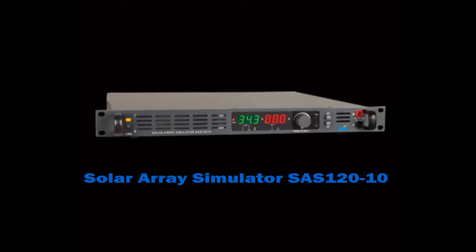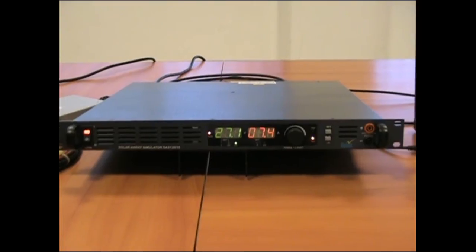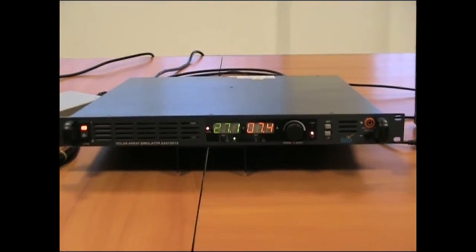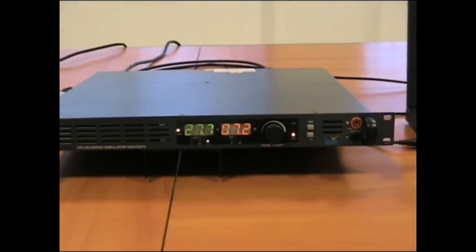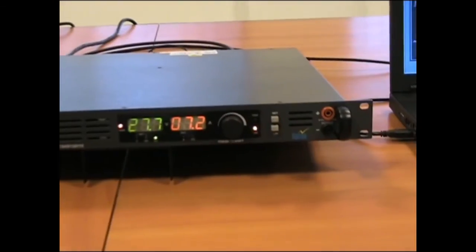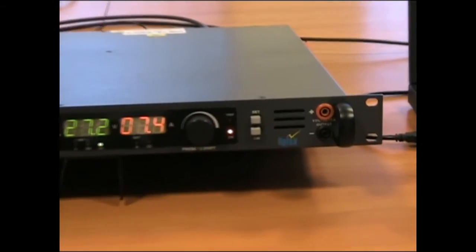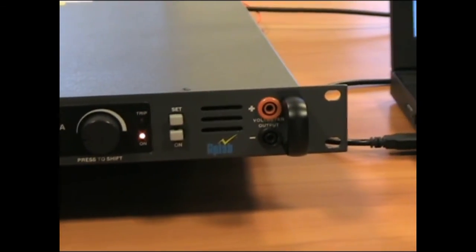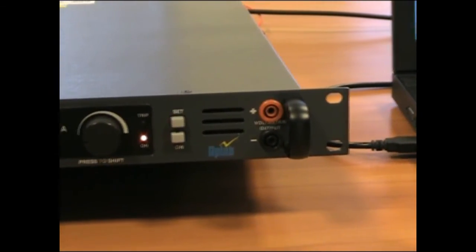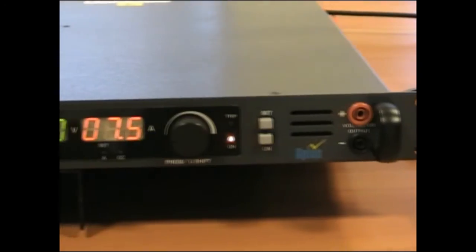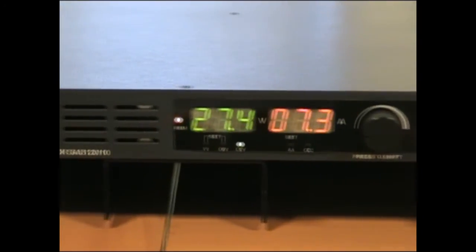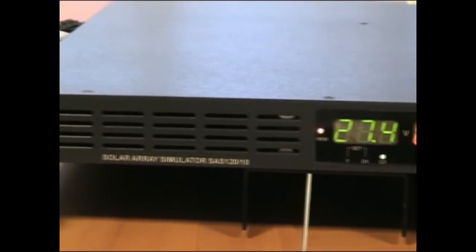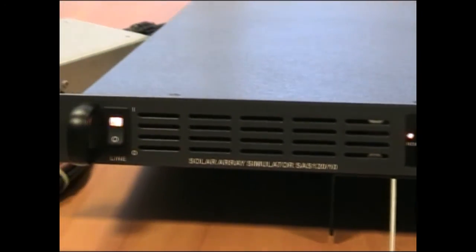A solar array simulator becomes an invaluable tool in designing and prototyping new solar applications and devices without the expenses and uncertainties related to using a real solar array. Applab has come up with a modular rack mountable solar array simulator, the SAS 12010, offering a maximum power of 1200 watts in a single U high package. Ten such units can be combined for higher power.